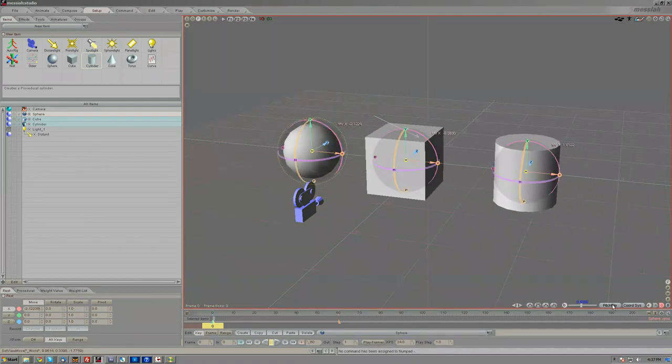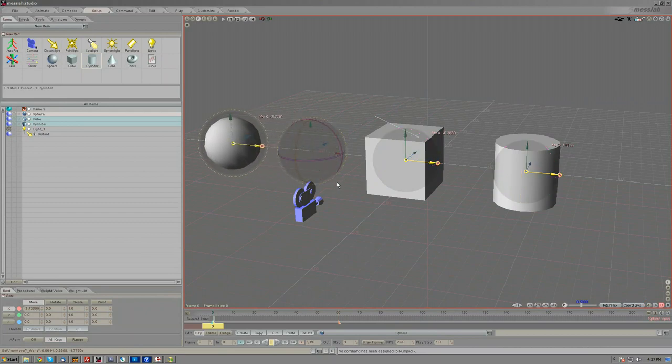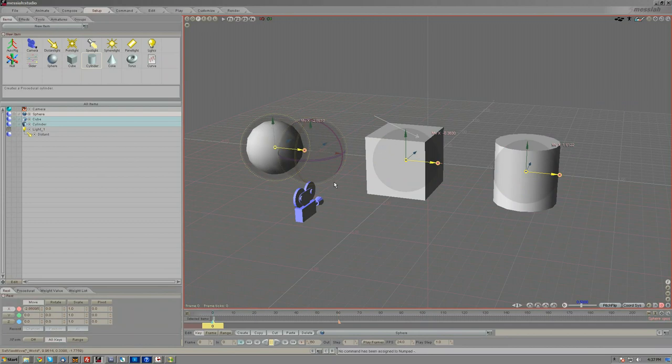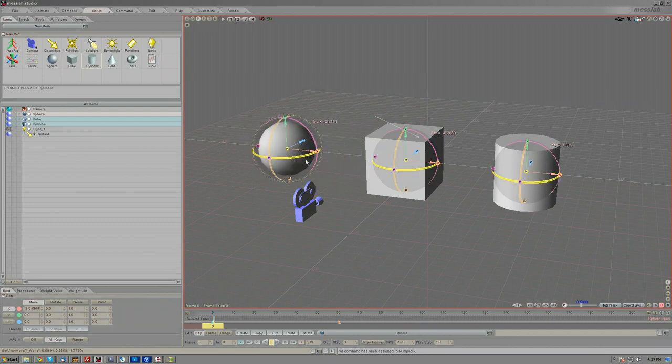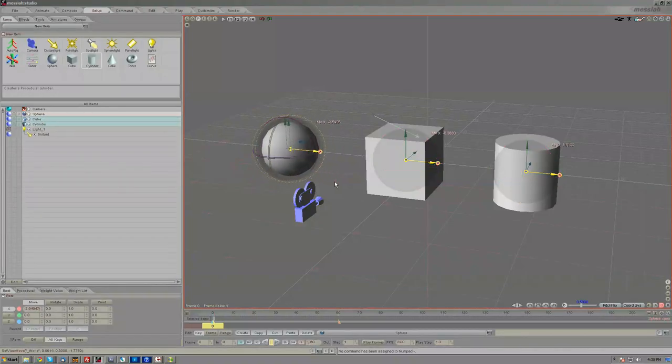With this mode disabled, only the edit sphere that you click and drag will move. Only the object that you are manipulating its edit sphere will move. The other items that you have selected in the item list will not move.